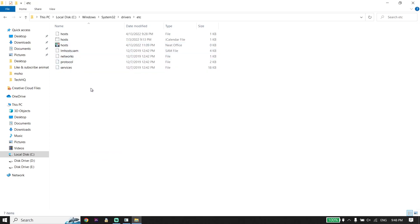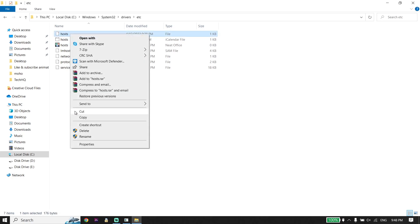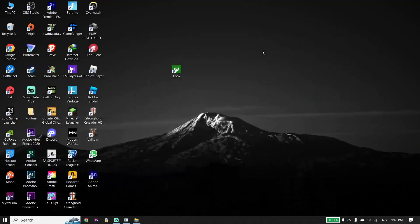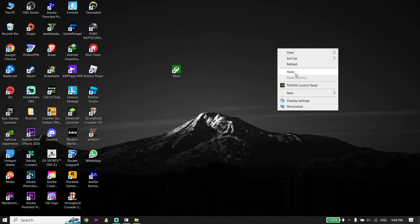To fix this issue, right-click on the hosts file from here and click Cut. Move it to your desktop — go back to the desktop, right-click on your mouse, and then click Paste.